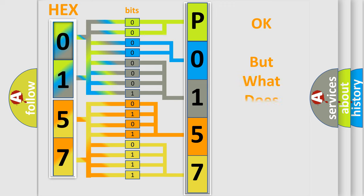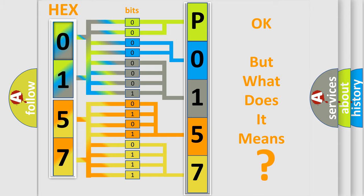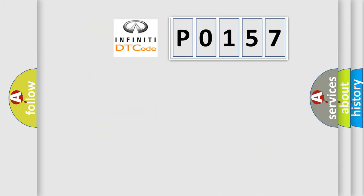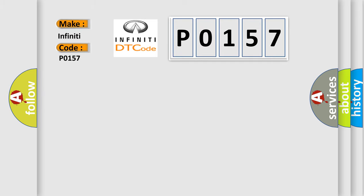The number itself does not make sense to us if we cannot assign information about what it actually expresses. So, what does the diagnostic trouble code P0157 interpret specifically for car manufacturers?